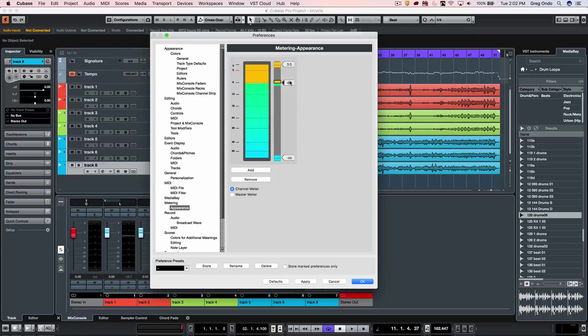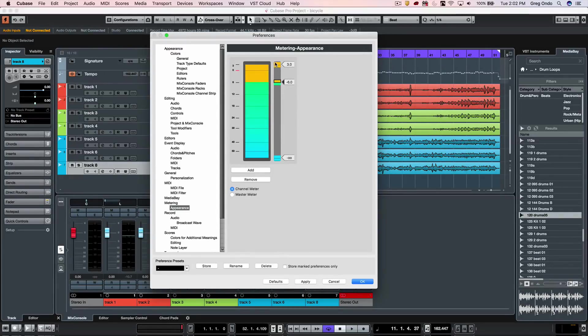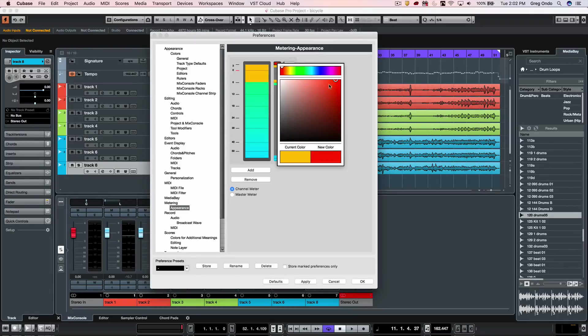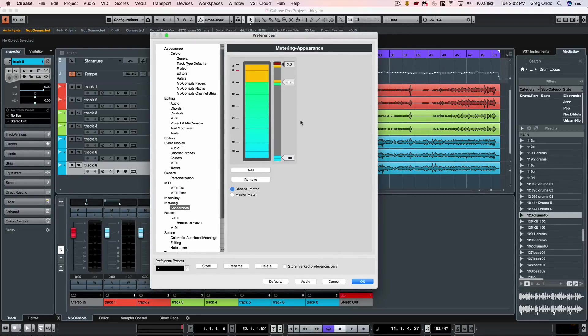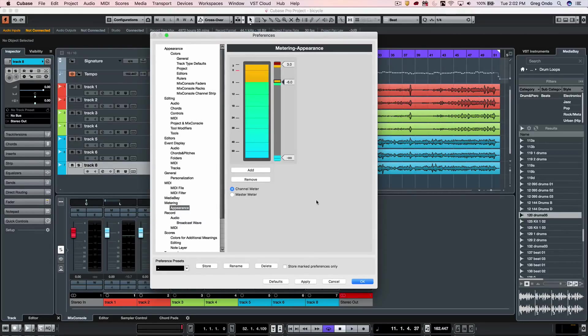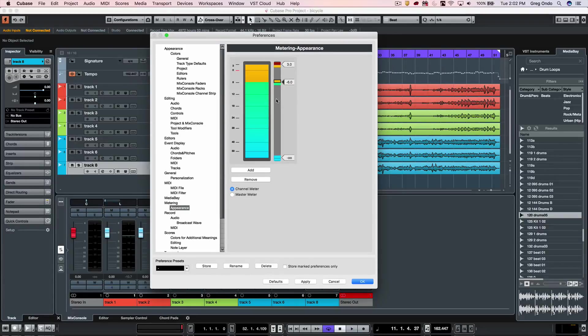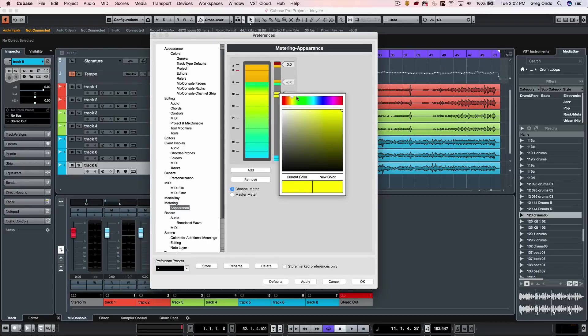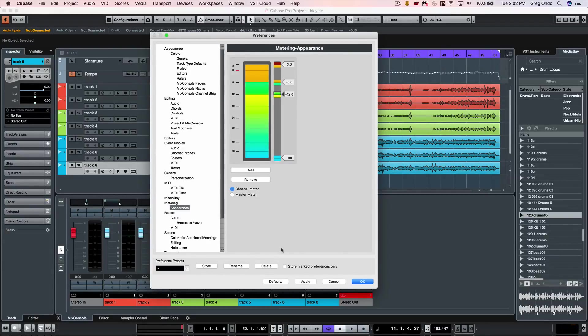I can set different metering points, let's say minus 6 dB. If I want different colors for different points, I could have dark red for plus 3 dB, more orange for minus 6. We can add different metering points by holding down the Alt or Option key and clicking. If I want to set it to minus 12 dB and have this be slightly more green, hit Apply, and now we have new metering colors.